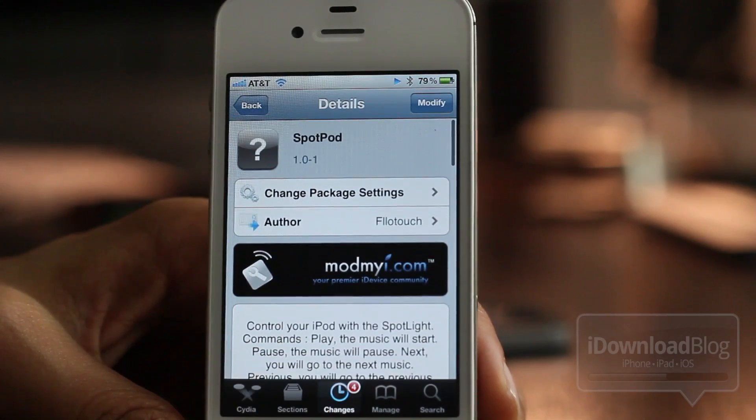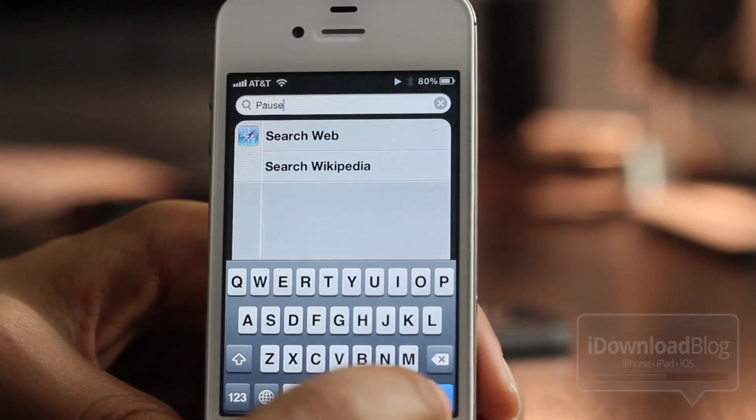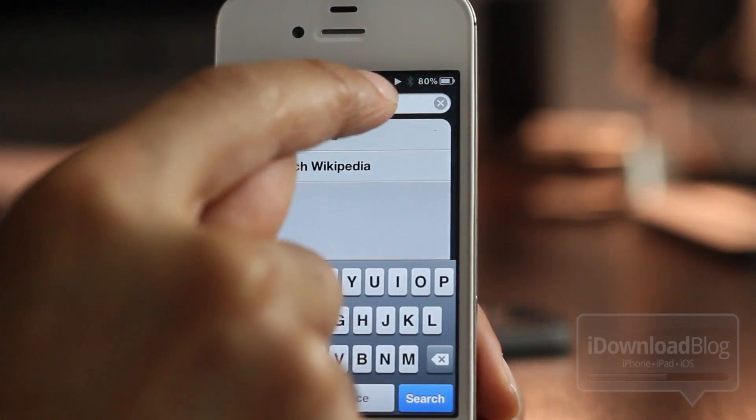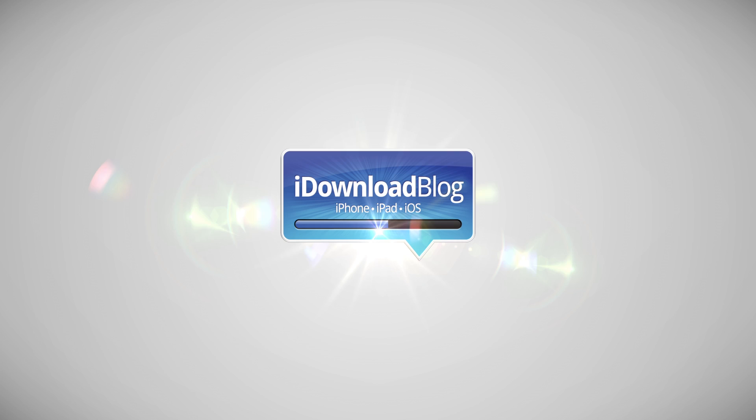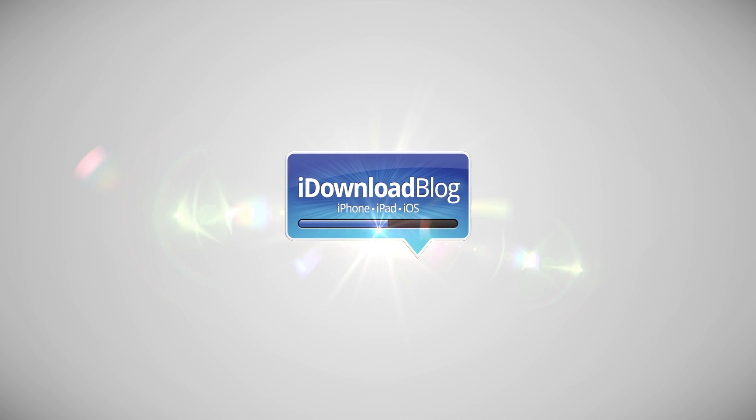It is on the ModMyi repo for free. It's called SpotPod — let me know what you think in the comment section. This is Jeff with the iDemlow blog.